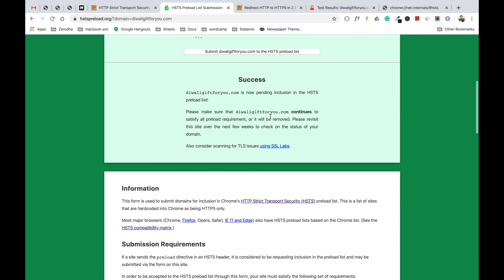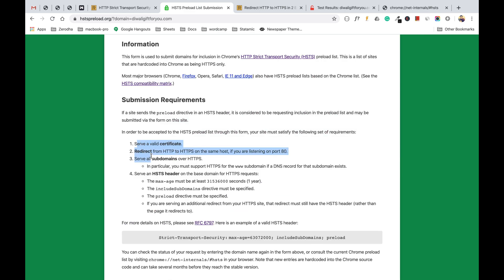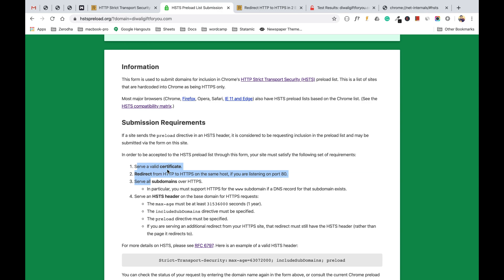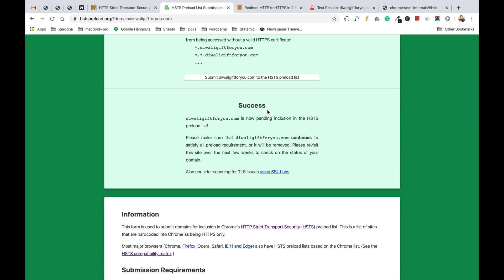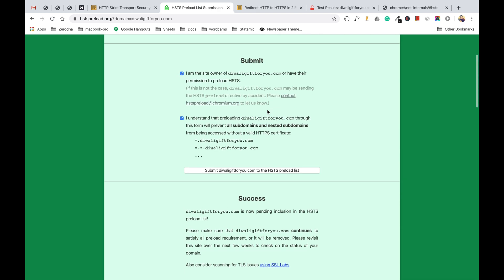The submission is a success — it's now pending inclusion in the HSTS preload list. Make sure to continue satisfying all the preload requirements or the domain will be removed. You must ensure all requirements are maintained: if the SSL certificate expires, or your redirect rules are removed from your .htaccess or virtual host file, the domain will be removed from the HSTS preload list. This is how you add your domain to the HSTS preload list.